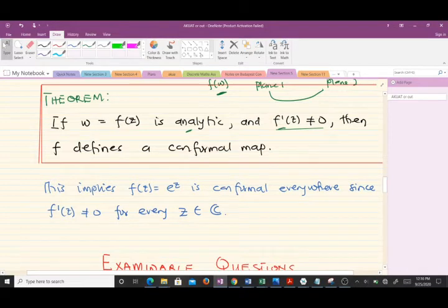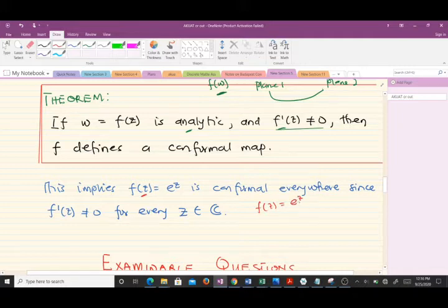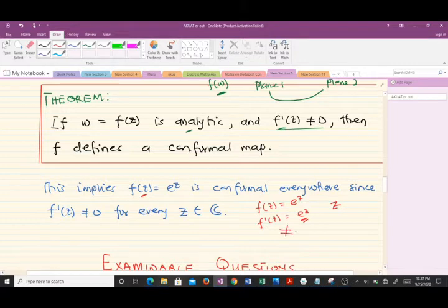From our theorem it follows that f(z) = e^z is conformal everywhere, since f'(z) = e^z is non-zero for every number in the complex plane. This function is analytic, and when you find its first derivative you get the same function. No matter what value z takes, this function will never equal zero, so it is conformal everywhere.